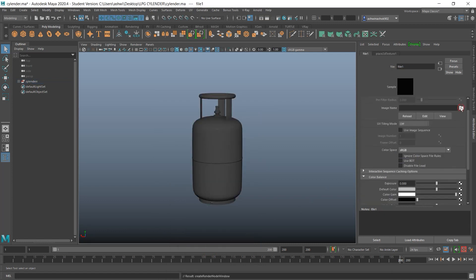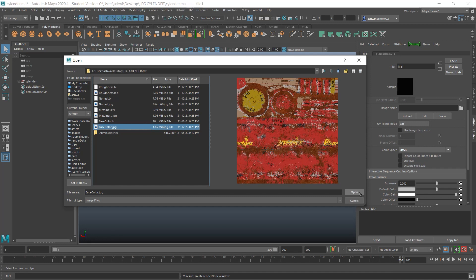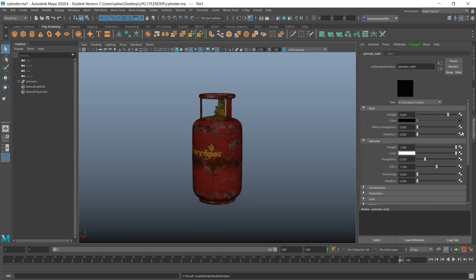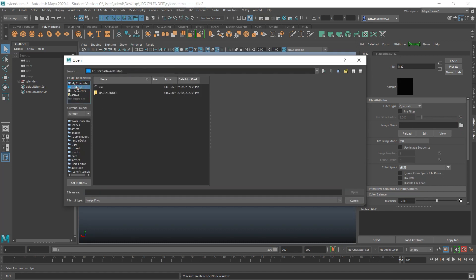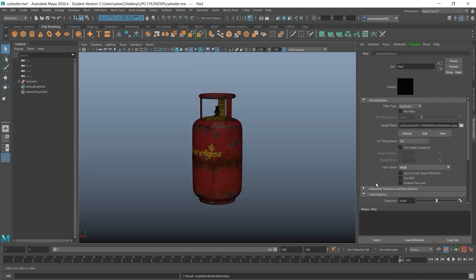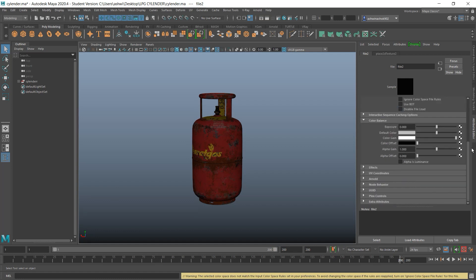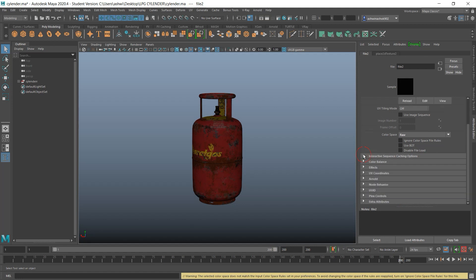Now plug the color map into the color section — select the image file. Remember to go to the Color Balance section, scroll down, and turn on Alpha Luminance. Then go to the metalness map section, because this is a PBR metal material. Select your metalness map, set it to raw, and again turn on Alpha Luminance — you have to do this on every texture map to get the correct output.